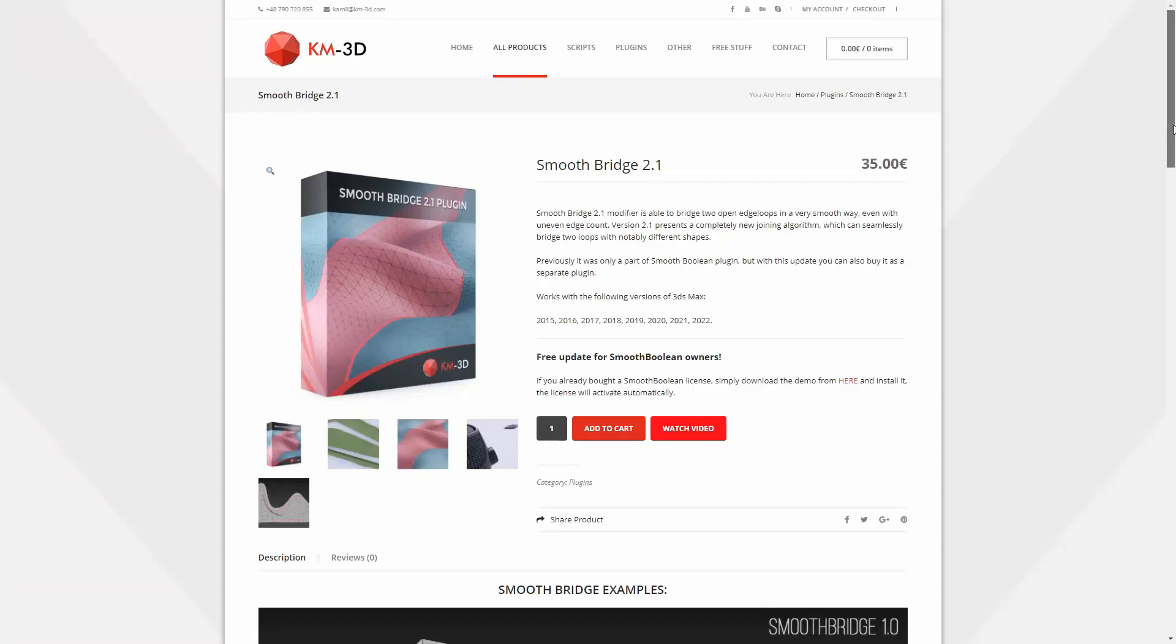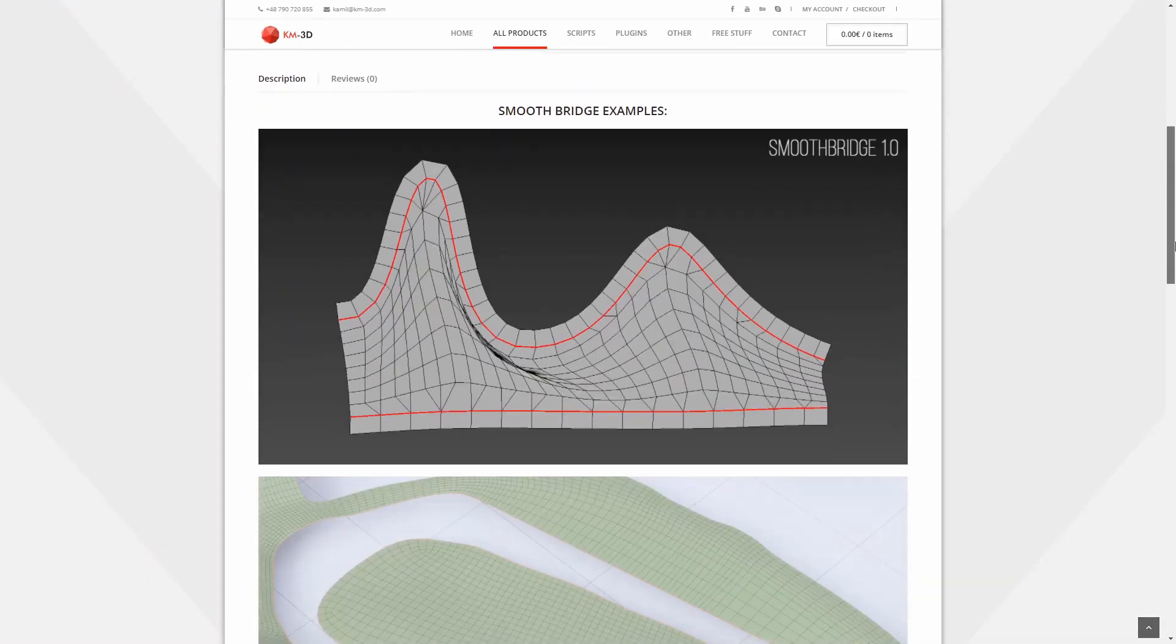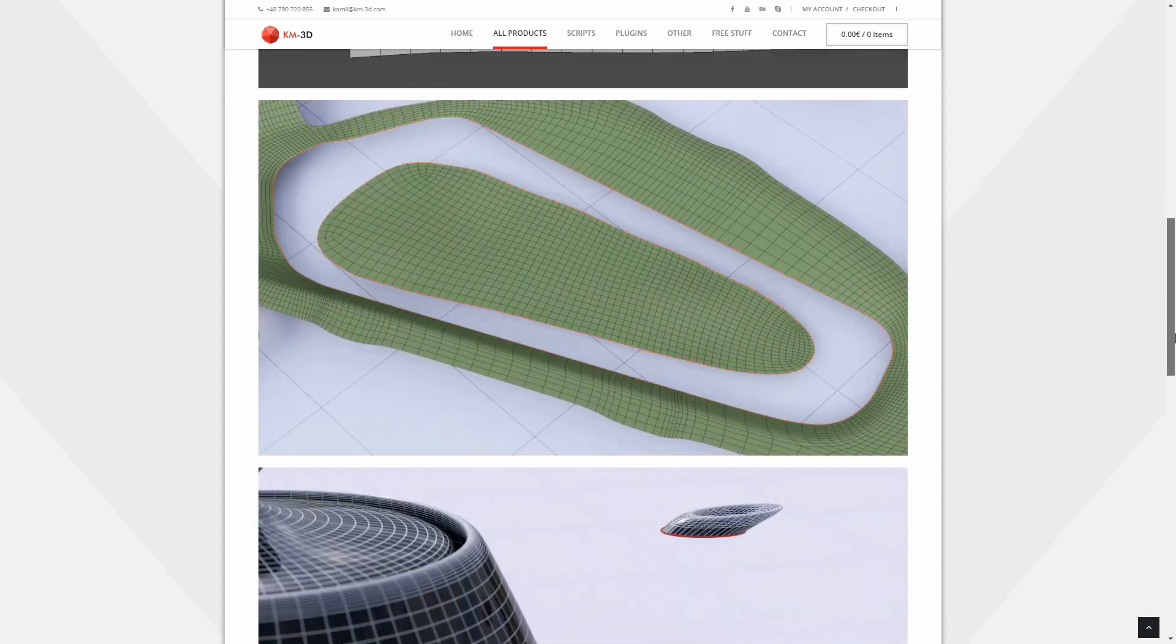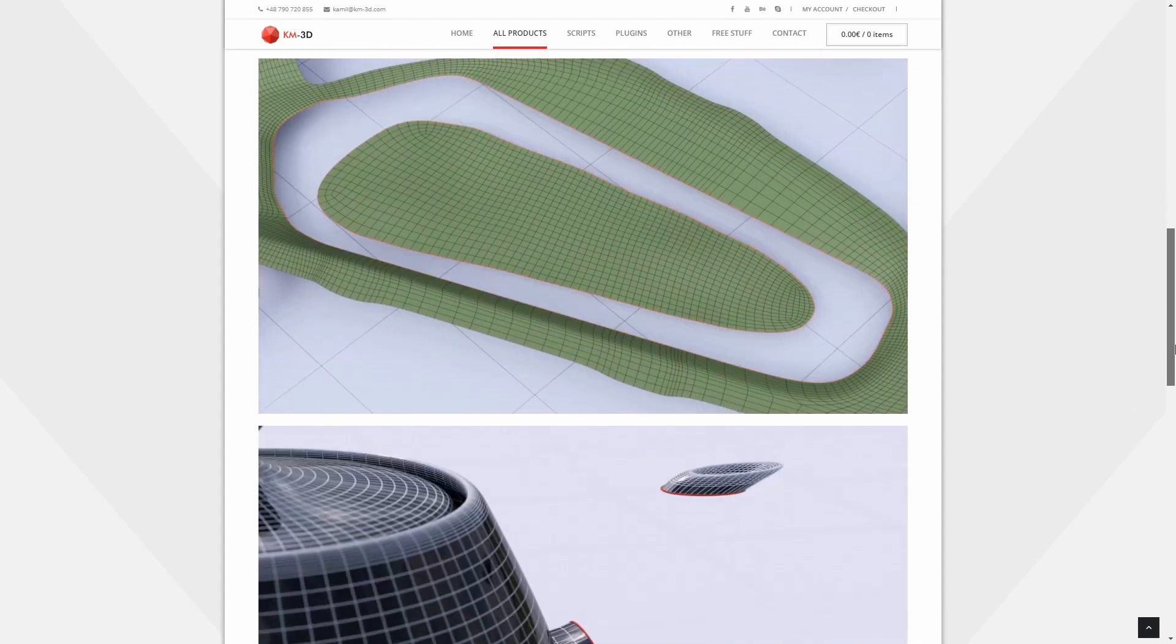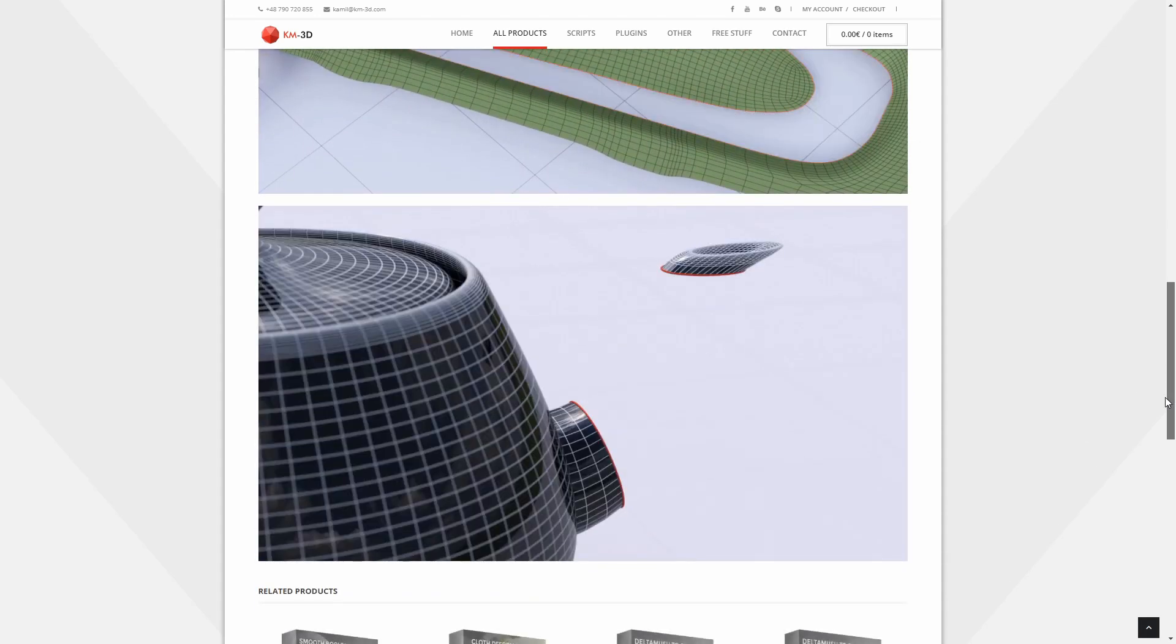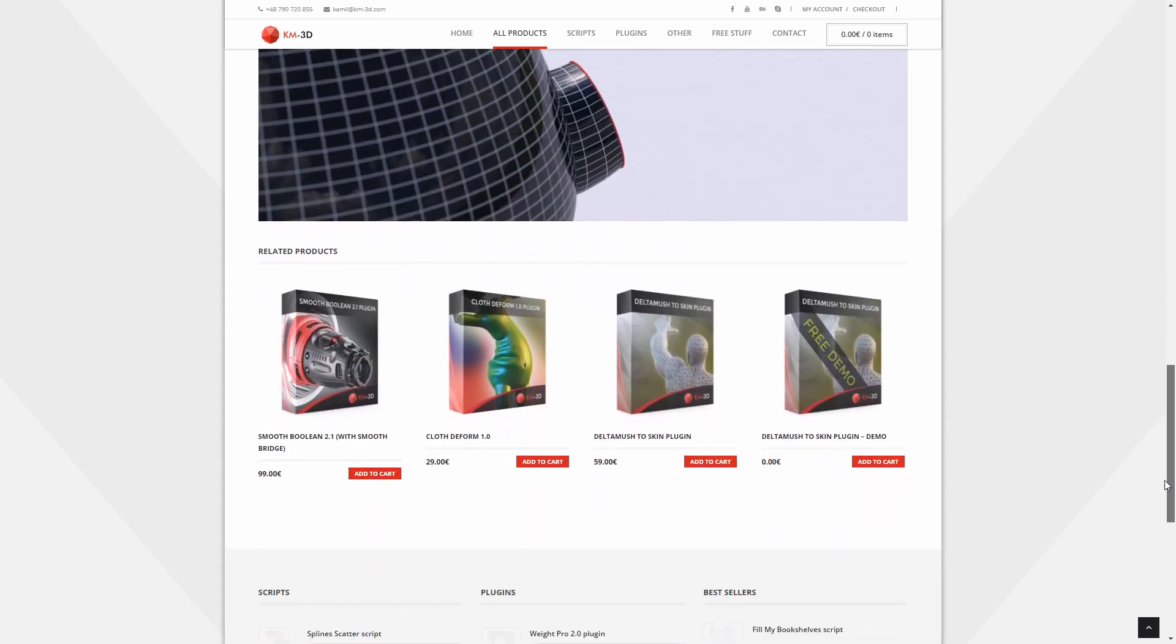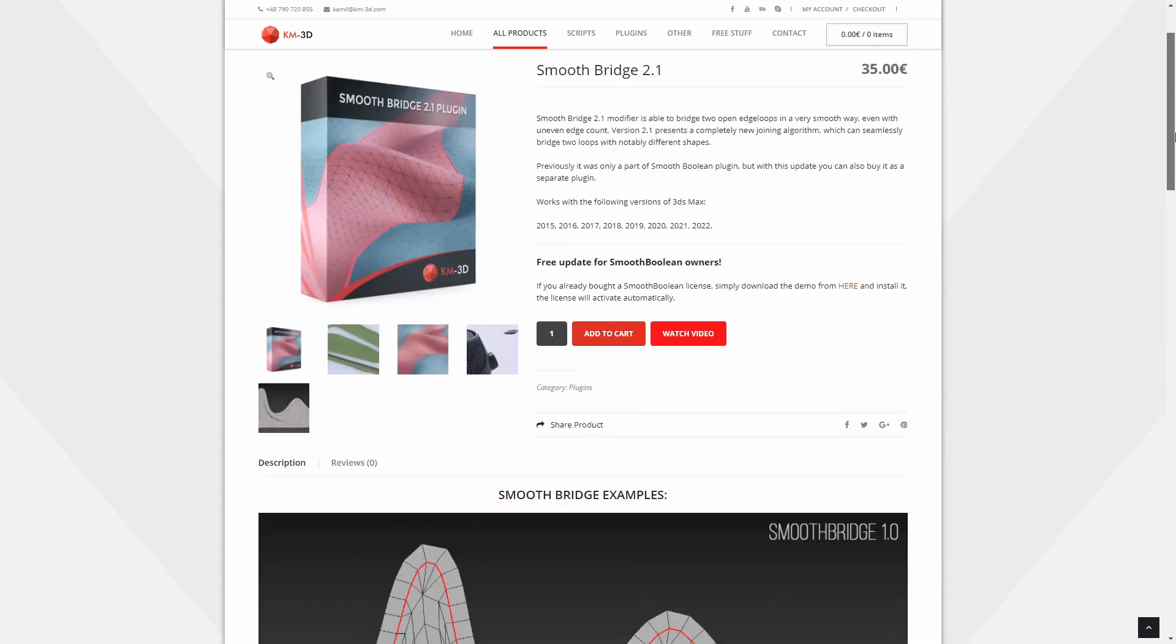Smooth Bridge has been updated to 2.1. It's done by KM3D and allows to create bridges between two open edge loops between different edge counts. The new version comes with a new joining algorithm that is much better, and it costs 35 euros.